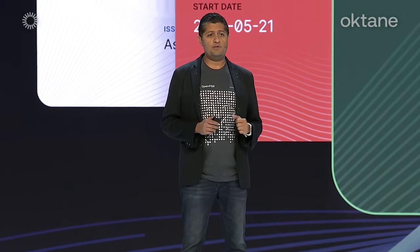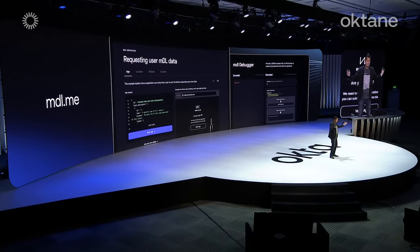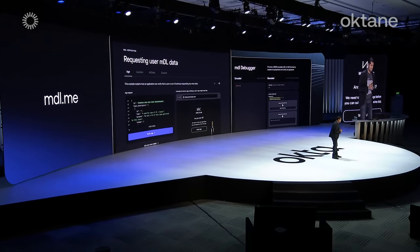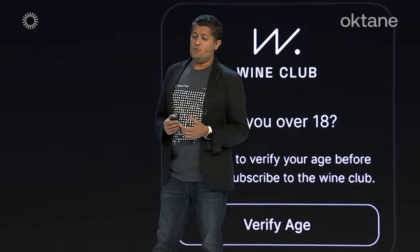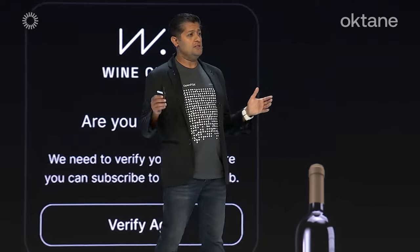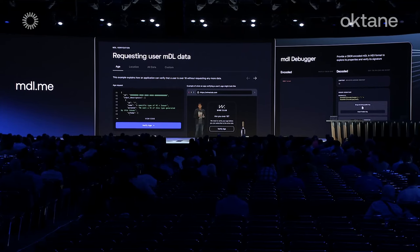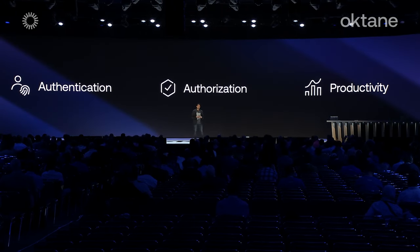You can sign up to get early access using the QR code on this slide. We are also thrilled to unveil our brand-new site dedicated to helping developers understand this spec — MDL.me — where you can dive deep into the MDL specification and play with hands-on, dynamic examples. With MDL.me, you will learn how mobile driver's licenses are formatted, verified, and how all parties in the ecosystem work together.